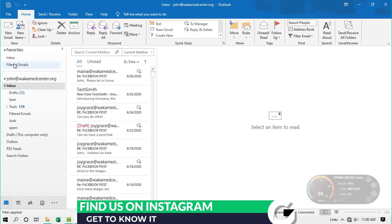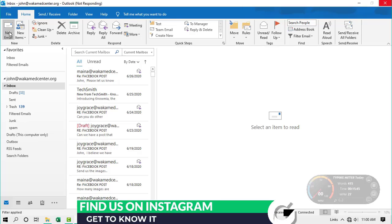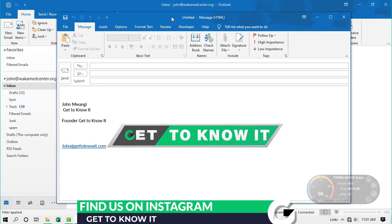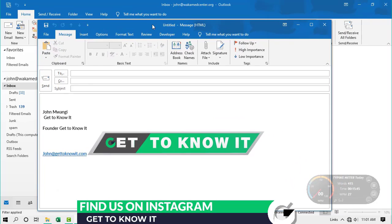The first shortcut I'll show you is one that helps you create a new email — one of the most common tasks in Outlook. You can go to Home and create a new email, but there's an easier way: on your keyboard, press Ctrl + Shift + M, and that will automatically open the message box so you can send your email very easily.